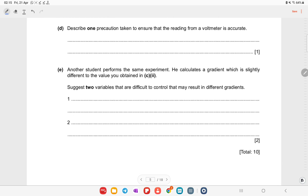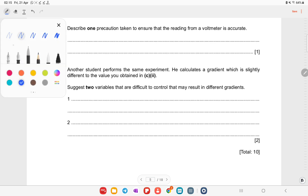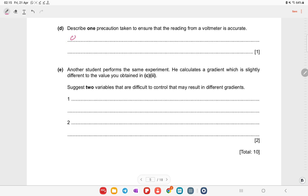Describe one precaution taken to ensure the voltmeter reading is accurate. First, check for zero error to make an accurate reading, then tap the meter gently.